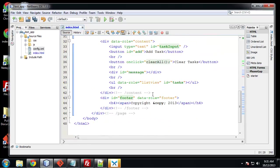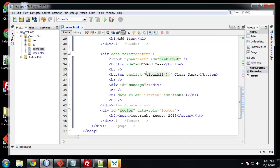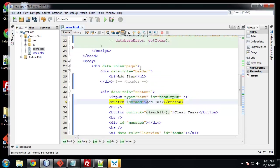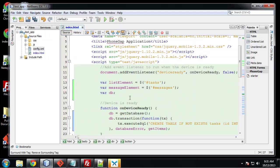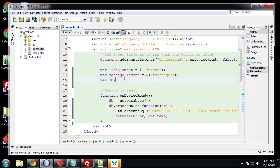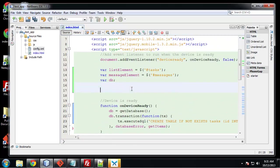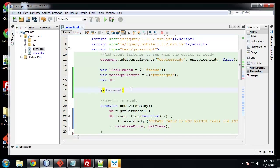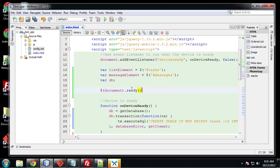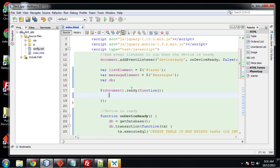What we want is for when someone clicks the add button we want to add a task. So we need to use a little bit of jQuery up here. And we want to say document dot ready because we need this to execute when the document is ready.